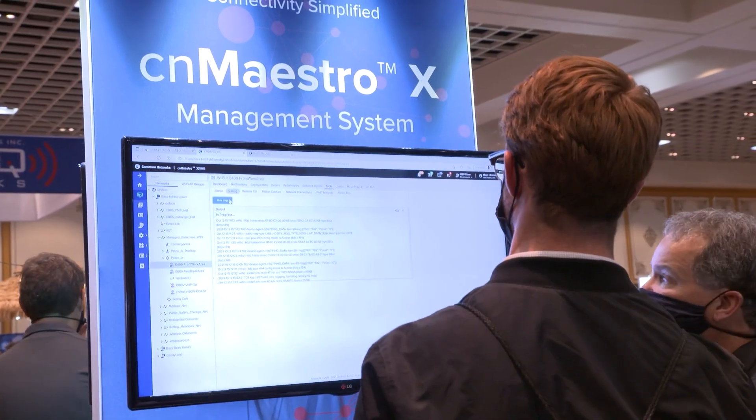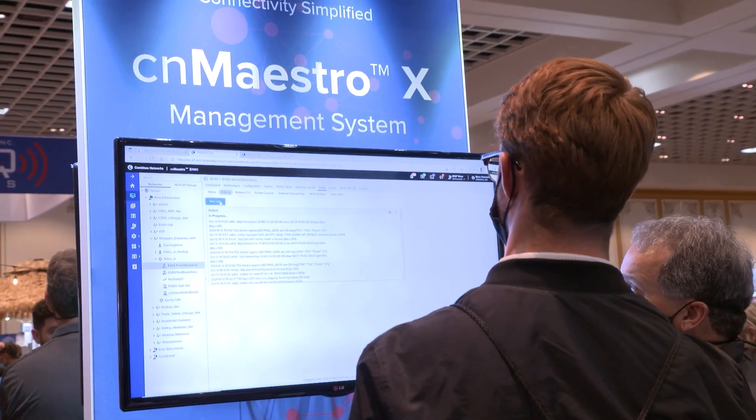CN Maestro allows you to manage the entire Cambium portfolio from the PTP, the PMP, and the enterprise switches and access points. CN Maestro is a very mature, very well-established, very powerful management system.